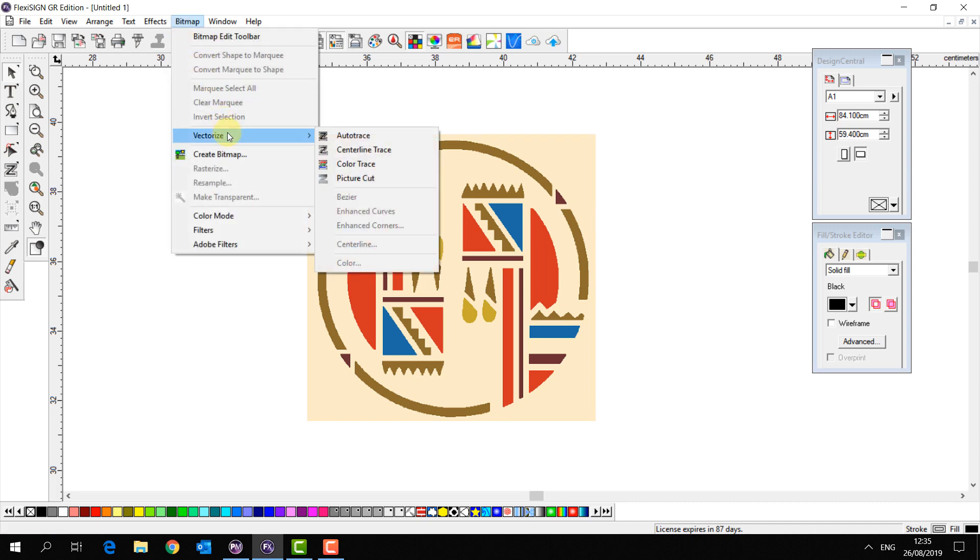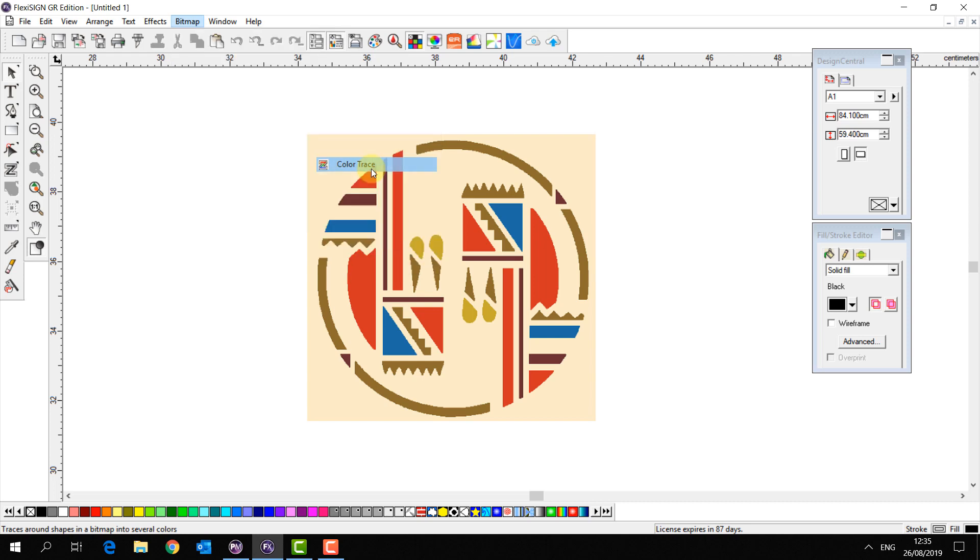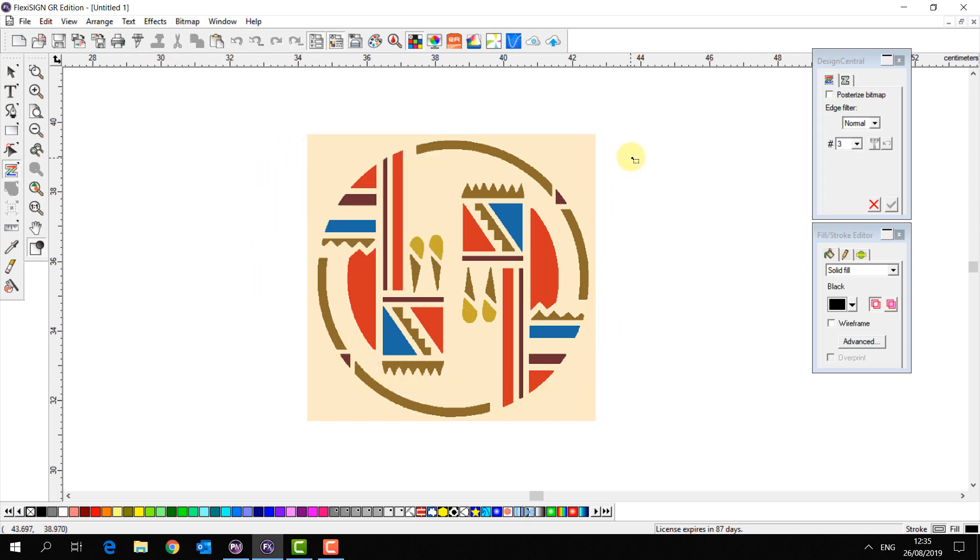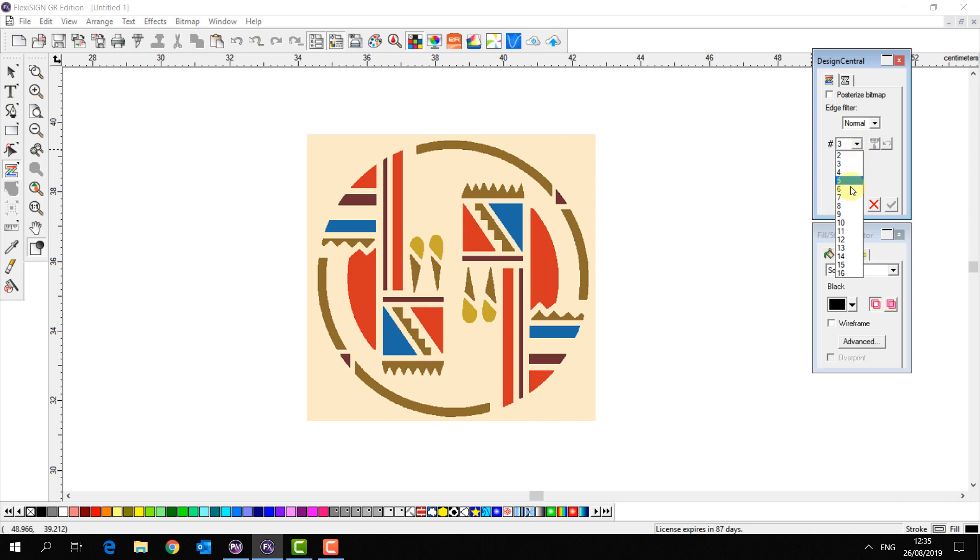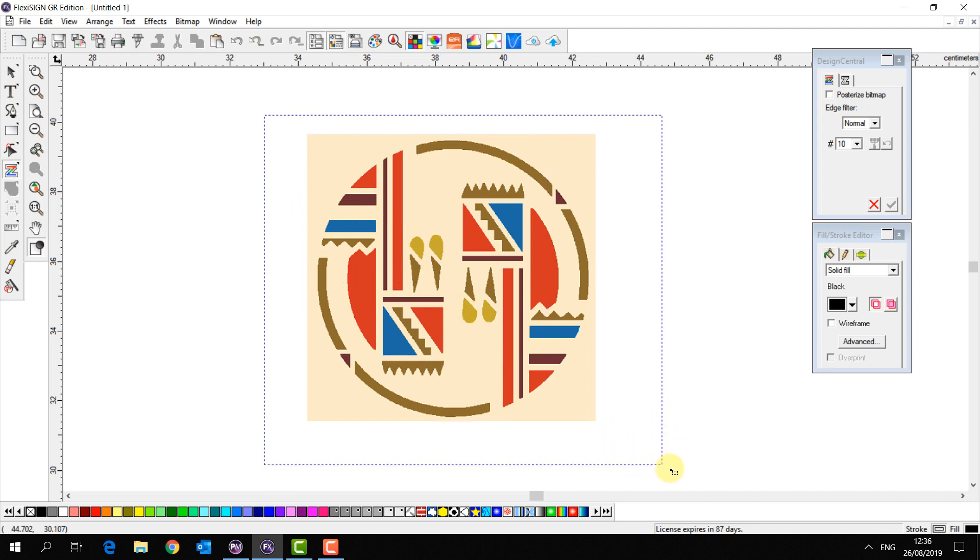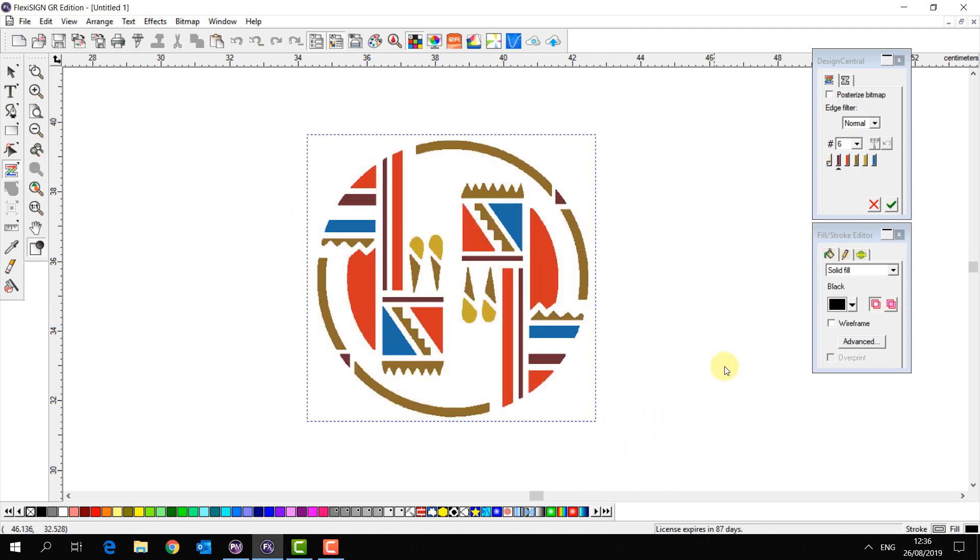In this case we're going to use our color tracing option. Now the important thing to remember when using this is you have to set the number of colors that will be recognized. So in this case there's about ten colors there so I'm going to select ten and then just click and drag over my file. There we are.